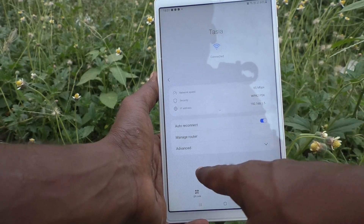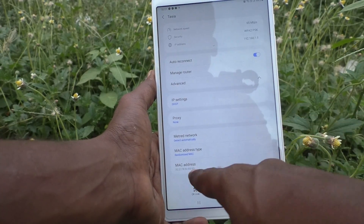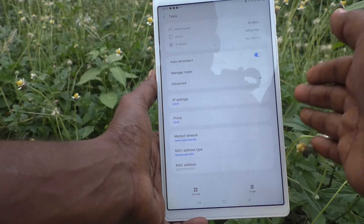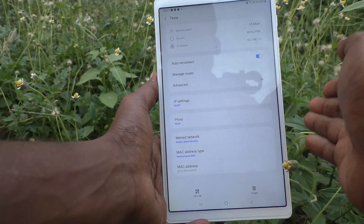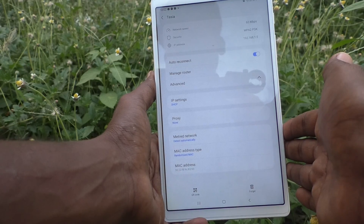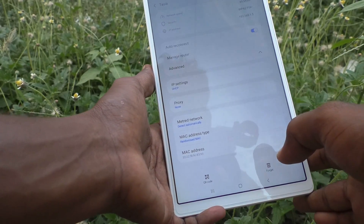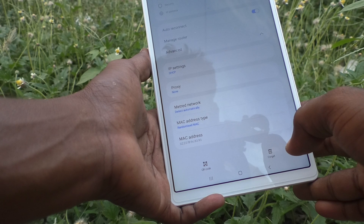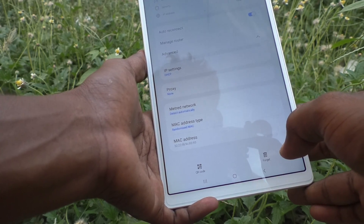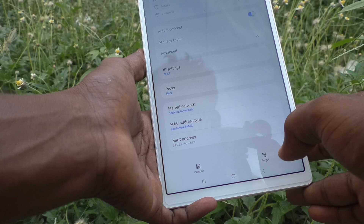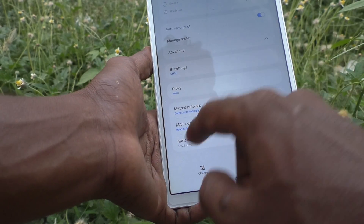Go to Advanced — just click here — and you will see the MAC address. This is the MAC address of your Wi-Fi, not your phone. This is the MAC address of our Wi-Fi, and you can read it here: 32:22:F8:9C:83:93.